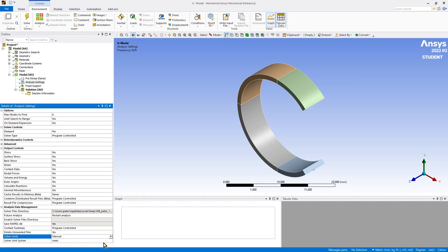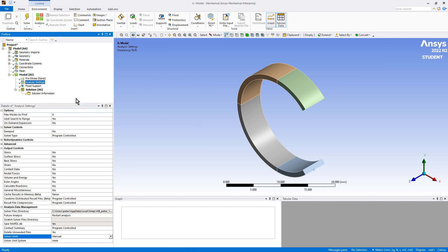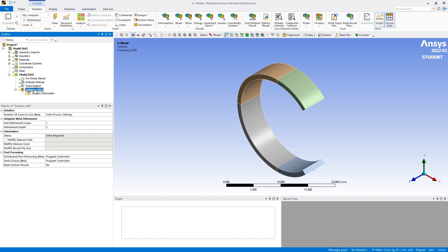I always do like when I'm doing modal to set a manual unit system, so I always save in the same units for later things, because if you do a harmonic response, if the units are different between modal and that, it won't be able to use the modes. So that may be enough.